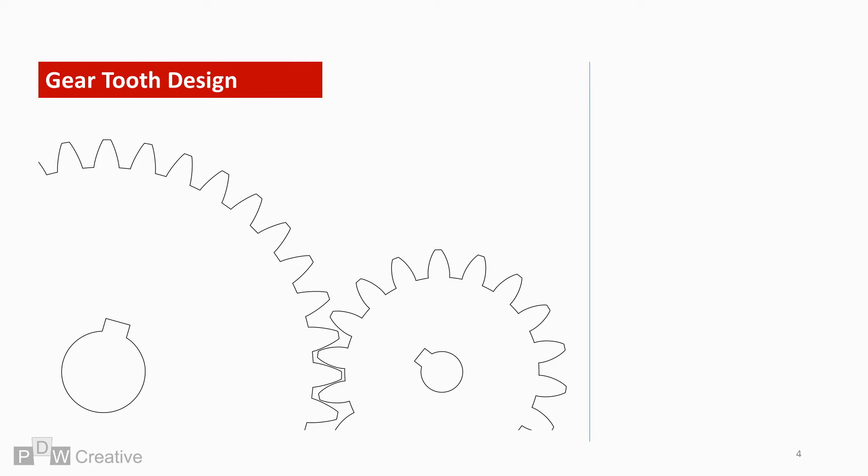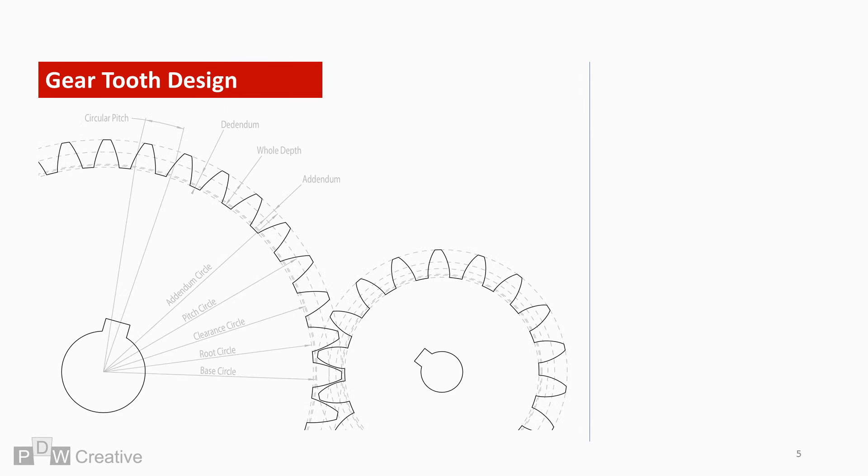So let's overlay some parameters. The pitch circle, or diameter, of each gear links the two, and the difference in diameters of these circles dictates the ratio of the gearing. The gears on screen have a ratio of two to one.